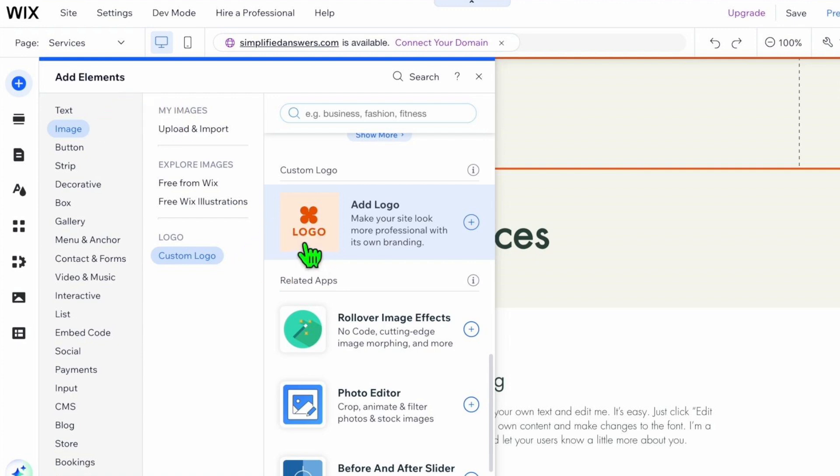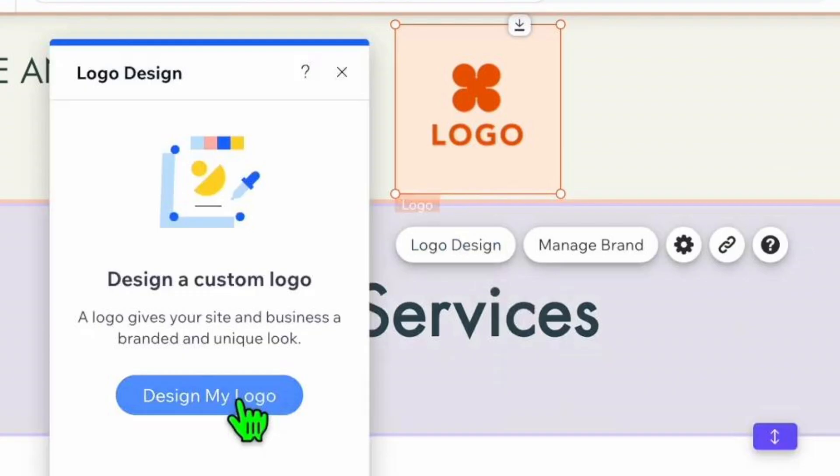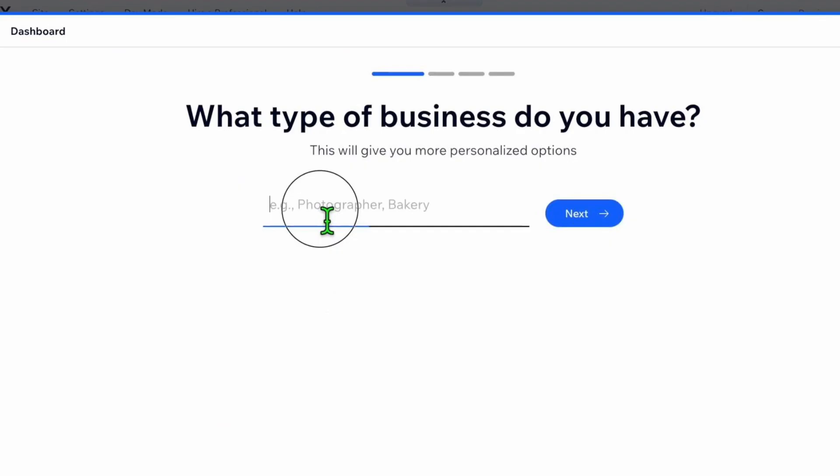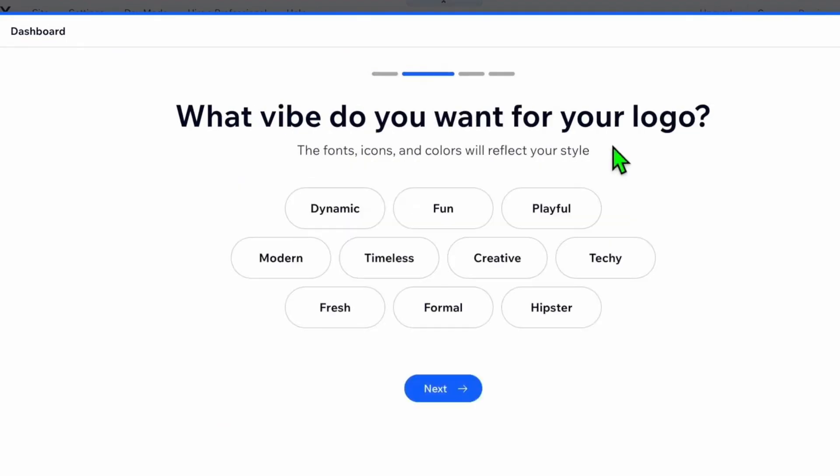Scroll down and click on Add Logo. The logo will be placed over here. Click on Logo Design and then click on Design My Logo. Here, just enter your business type and click Enter.